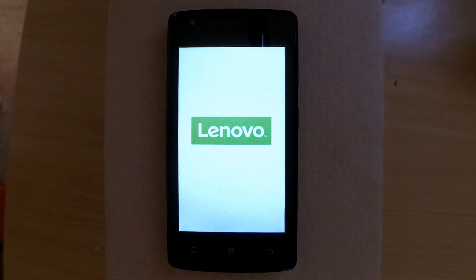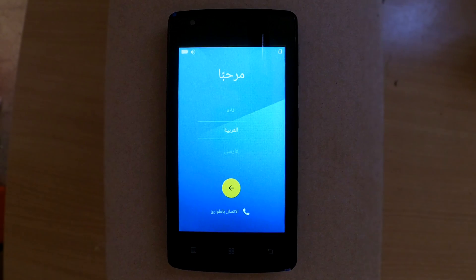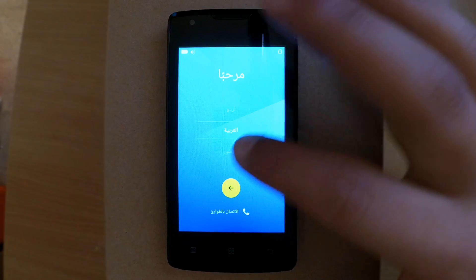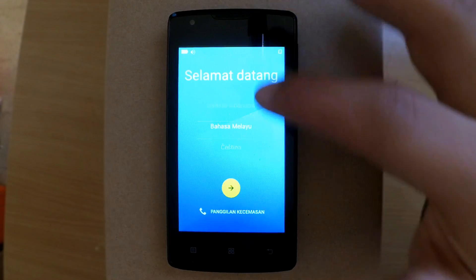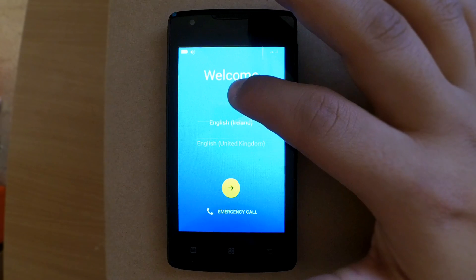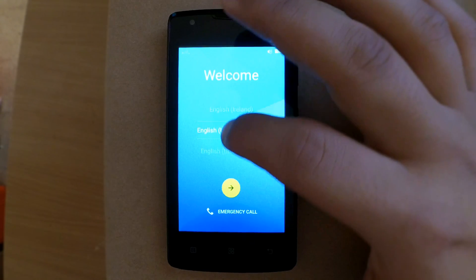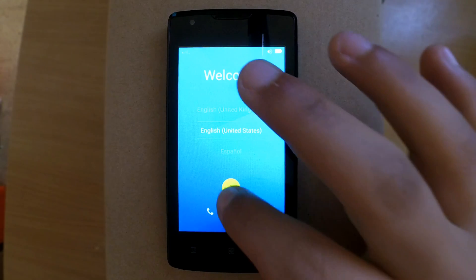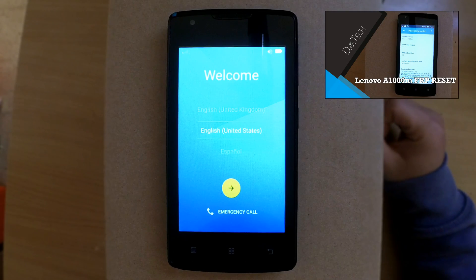After choosing your language, you will have to connect to the internet. Then if you are asked to enter the Google account that was already in the phone, no problem. You will find a video in the top right corner to show you how to remove it.